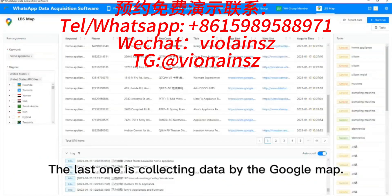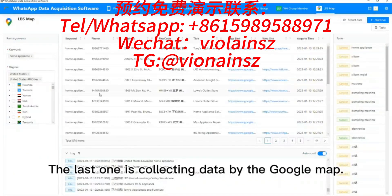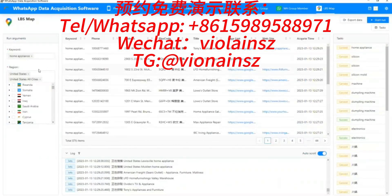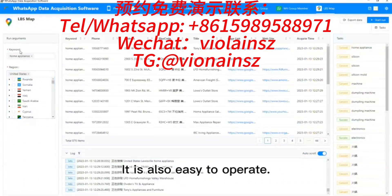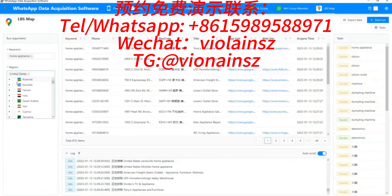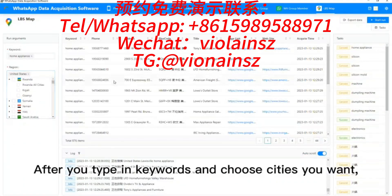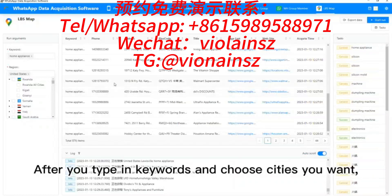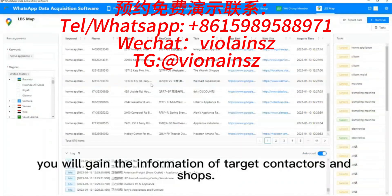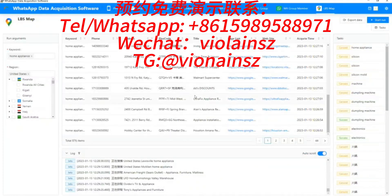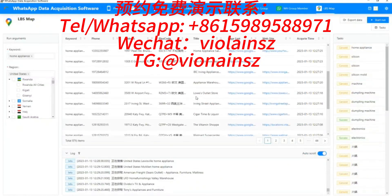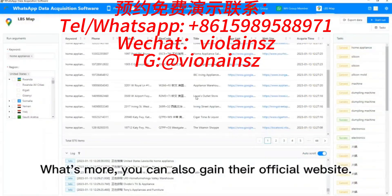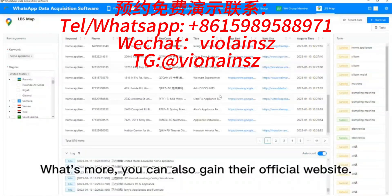The last feature is collecting data via Google Maps. It is also easy to operate. After you type in keywords and choose the cities you want, you will gain the information of target contacts and shops. What's more, you can also obtain their official websites.